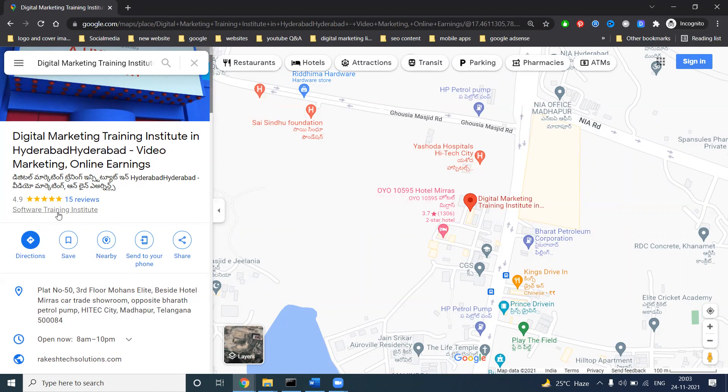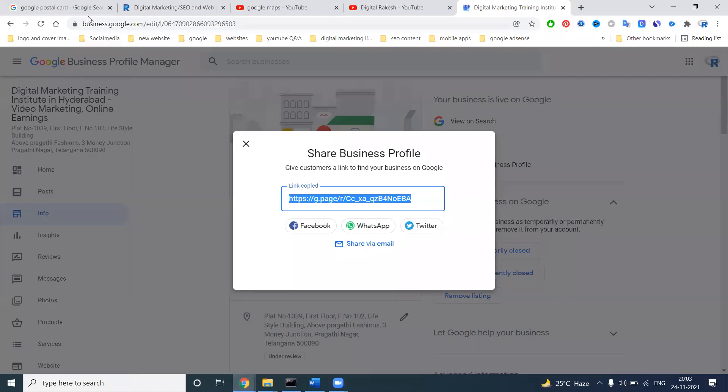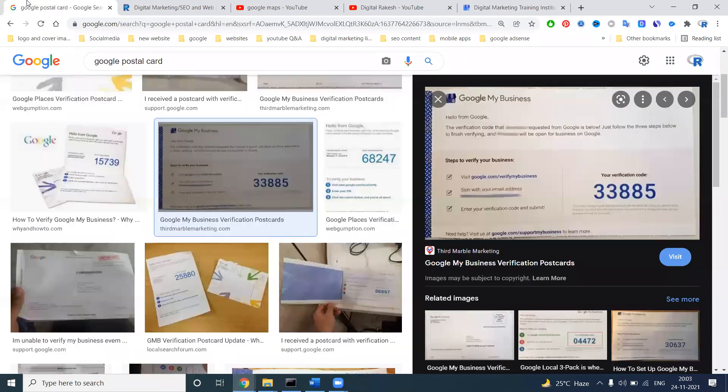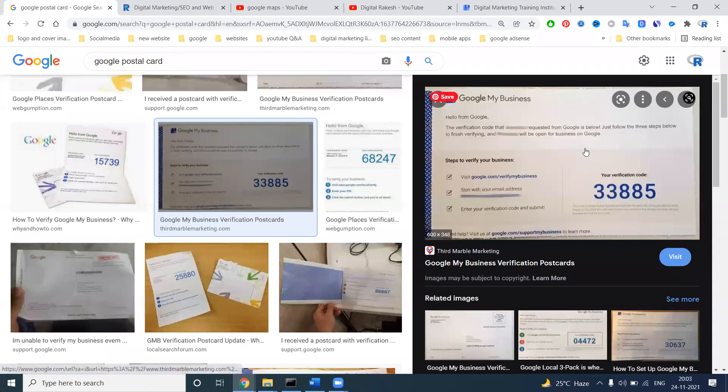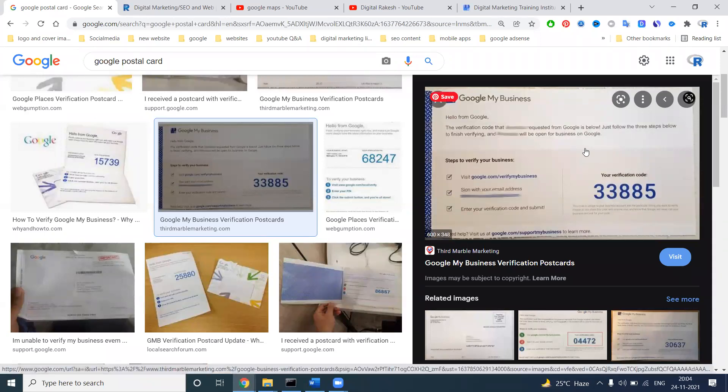The pin is five digits. How many digits? Up to five digit pin. You can share on Facebook, WhatsApp, and Twitter your Google Maps location. This is very, very important to verify the Google My Business option.